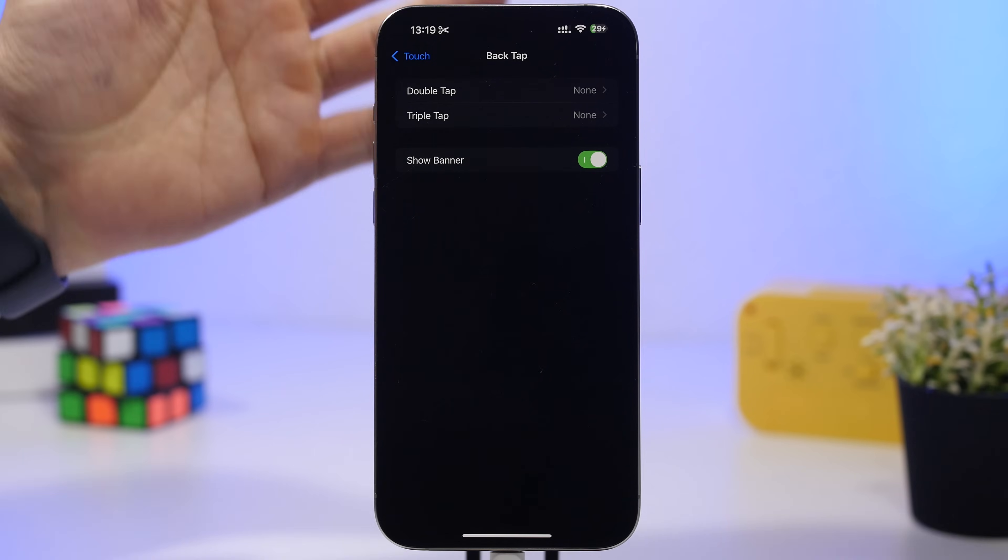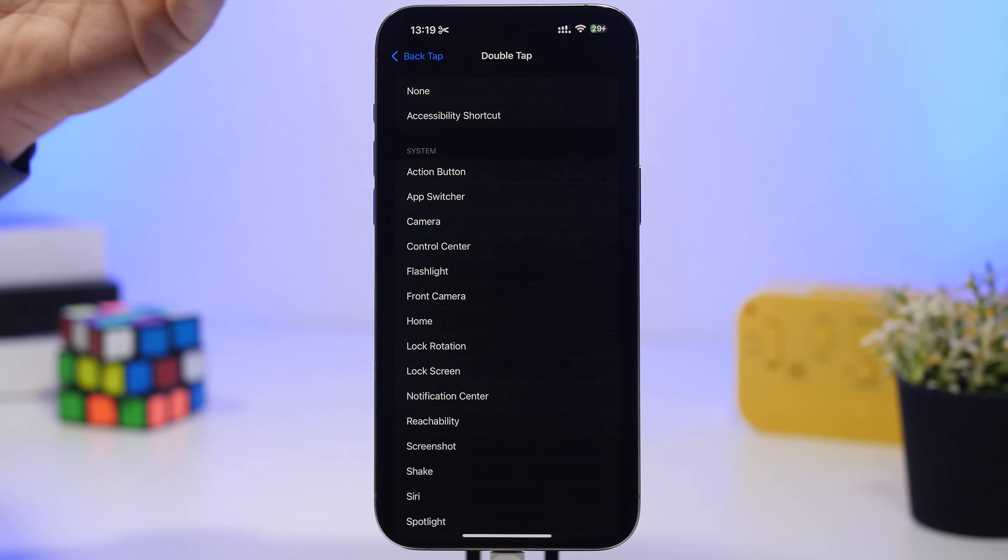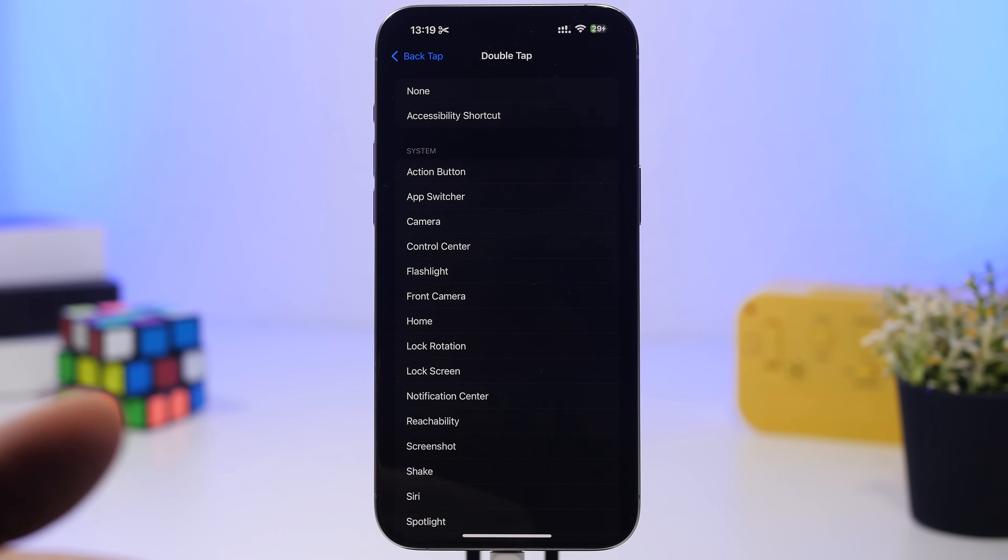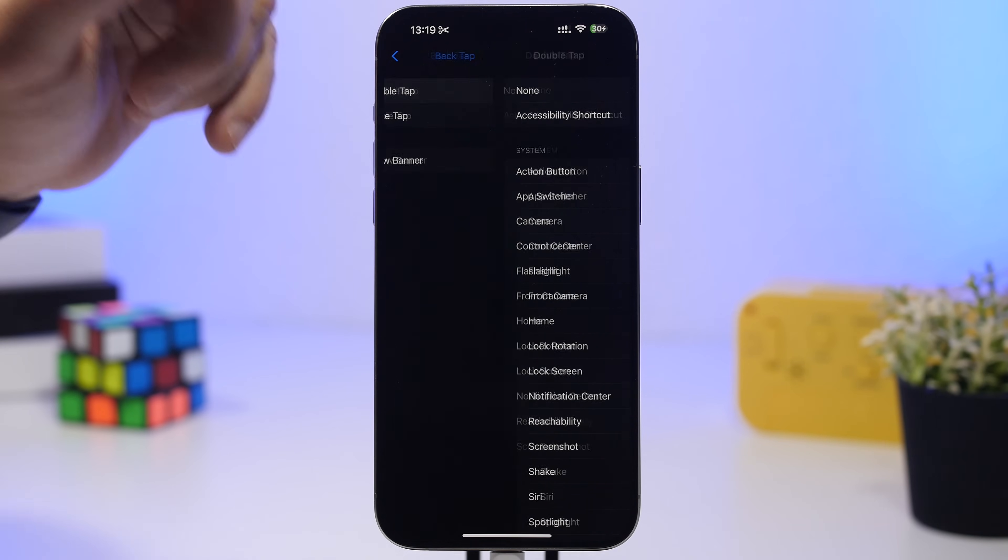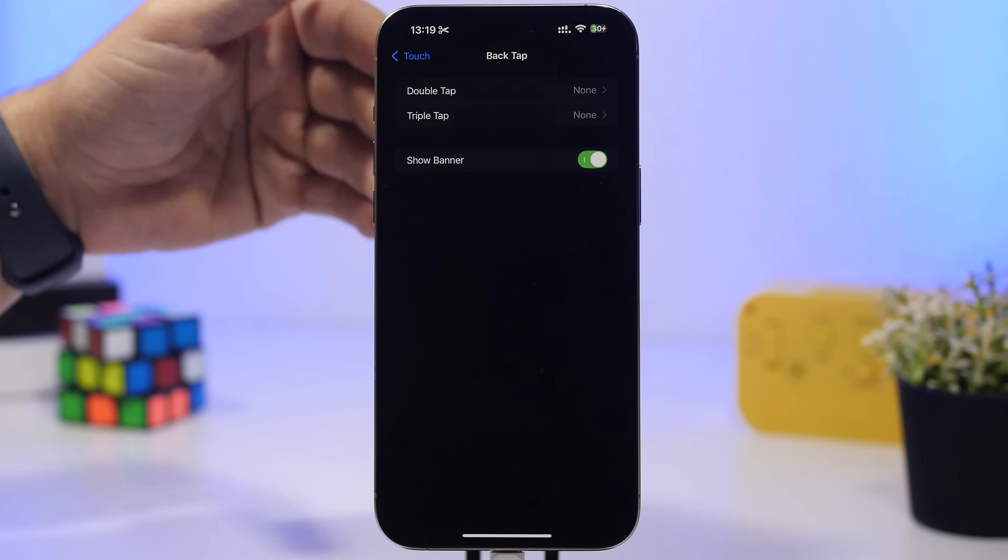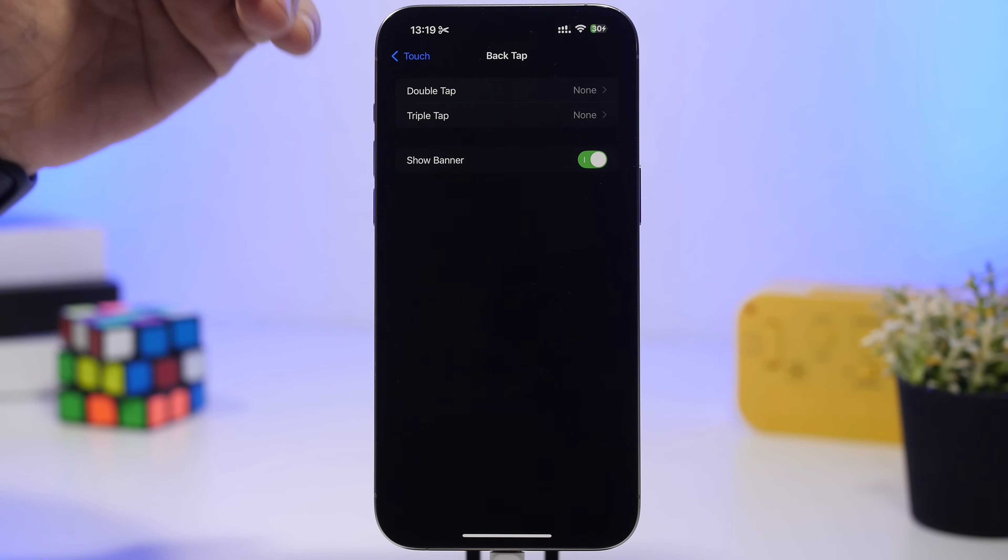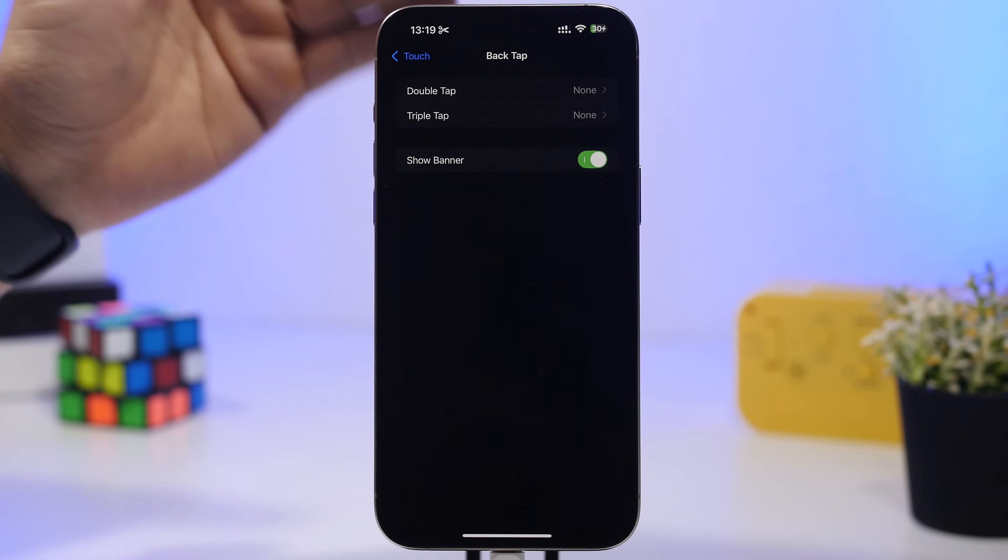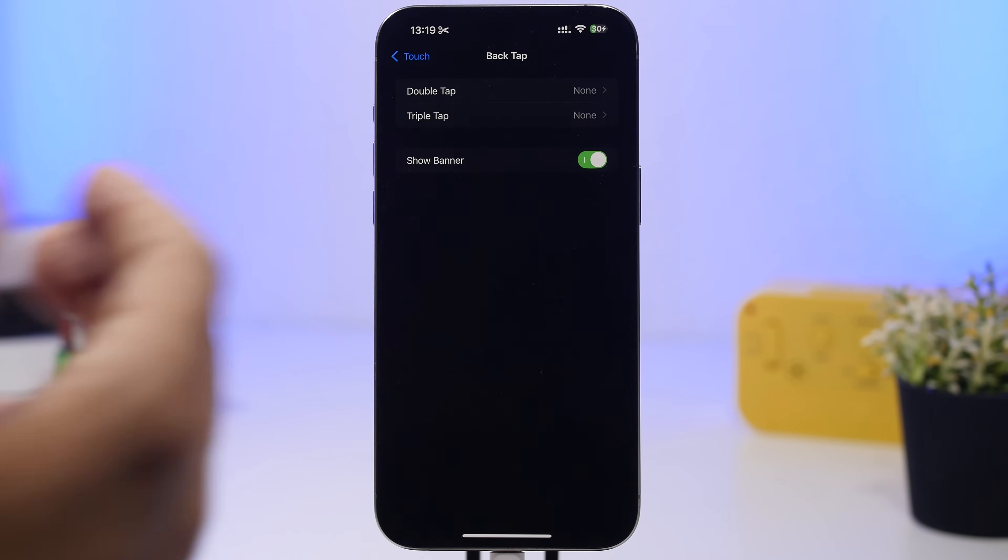Let's say you have set double tap to take a screenshot, but you don't do it on purpose, it happens by accident and takes a screenshot. You don't know what happened. Now with this feature enabled, you'll have that banner indicating this feature has been used. When you go under touch in the back tap menu, you'll find a new button where you can enable or disable this banner. In my opinion, if you use this feature, you should also enable the banner.